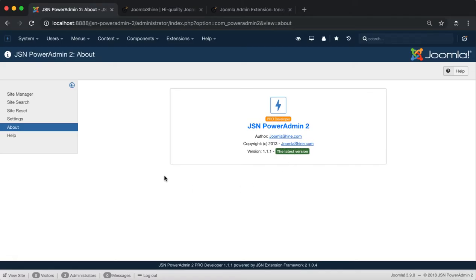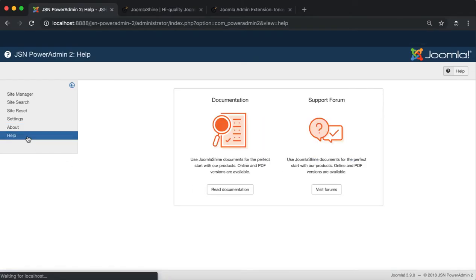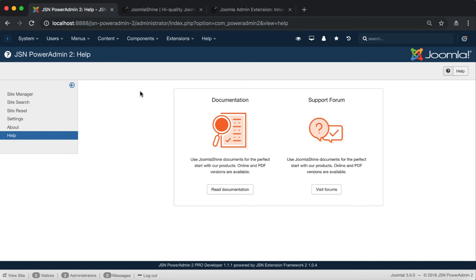Now let's explore the Help page. The Help page provides information related to the documentation and customer support.